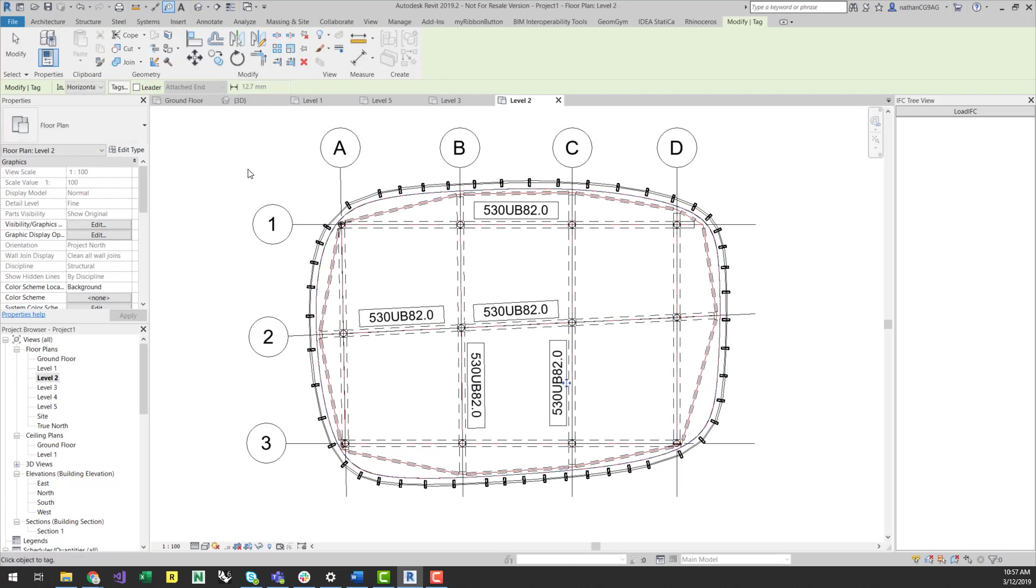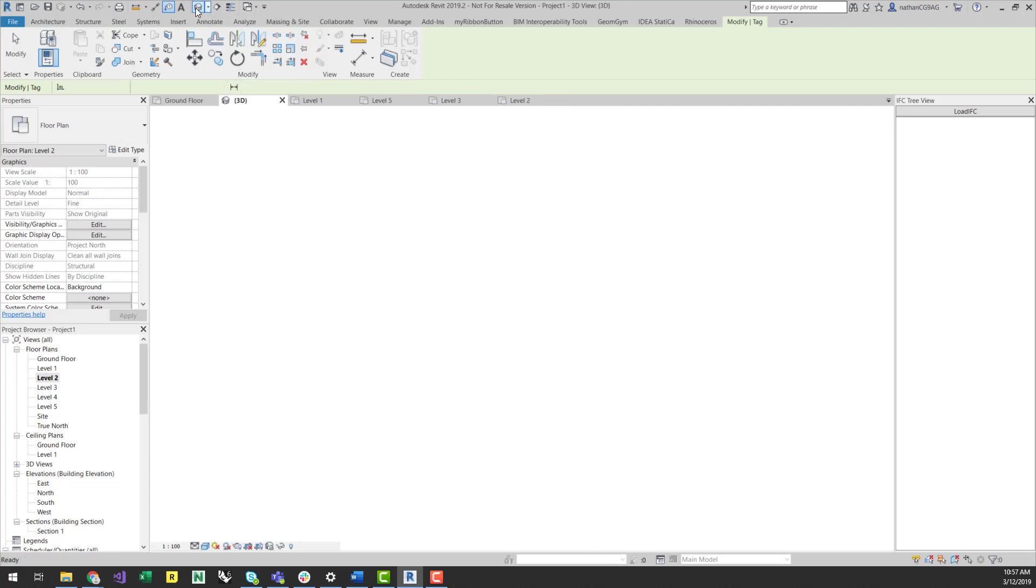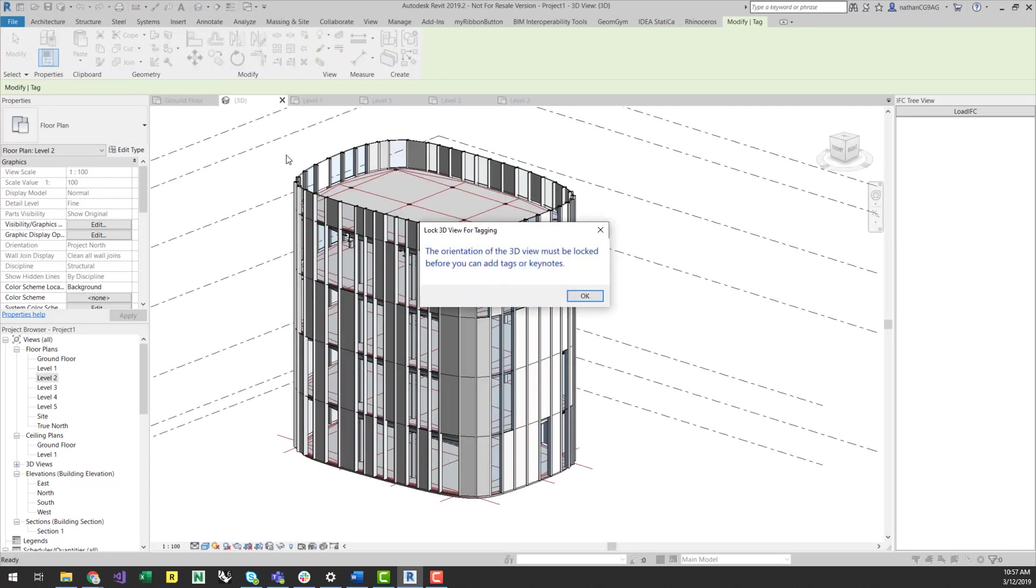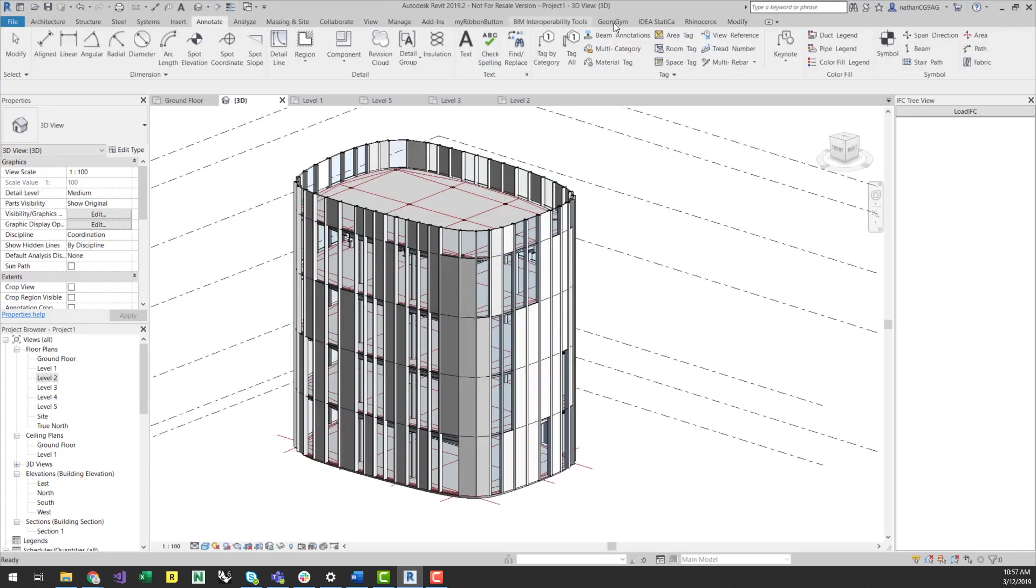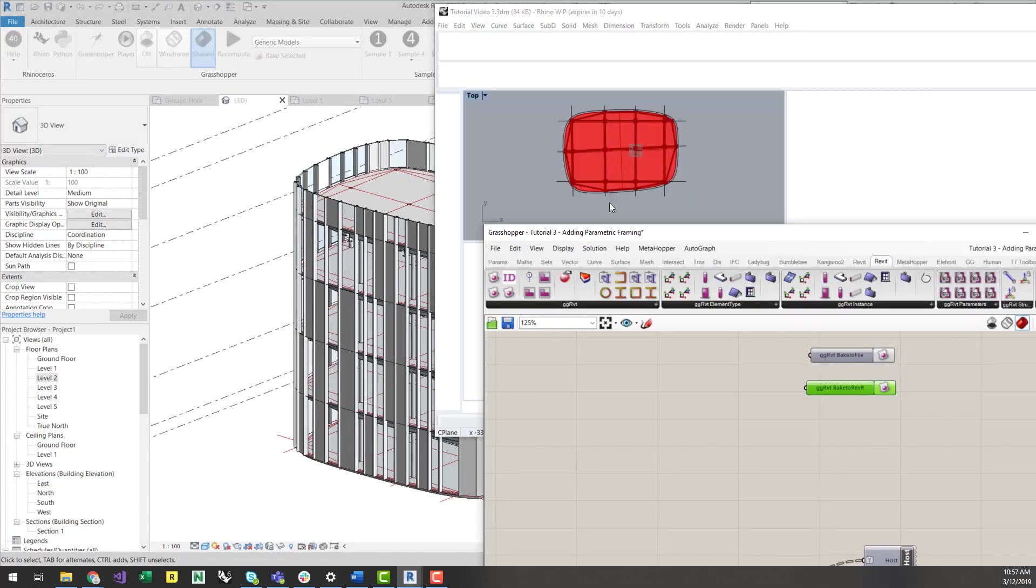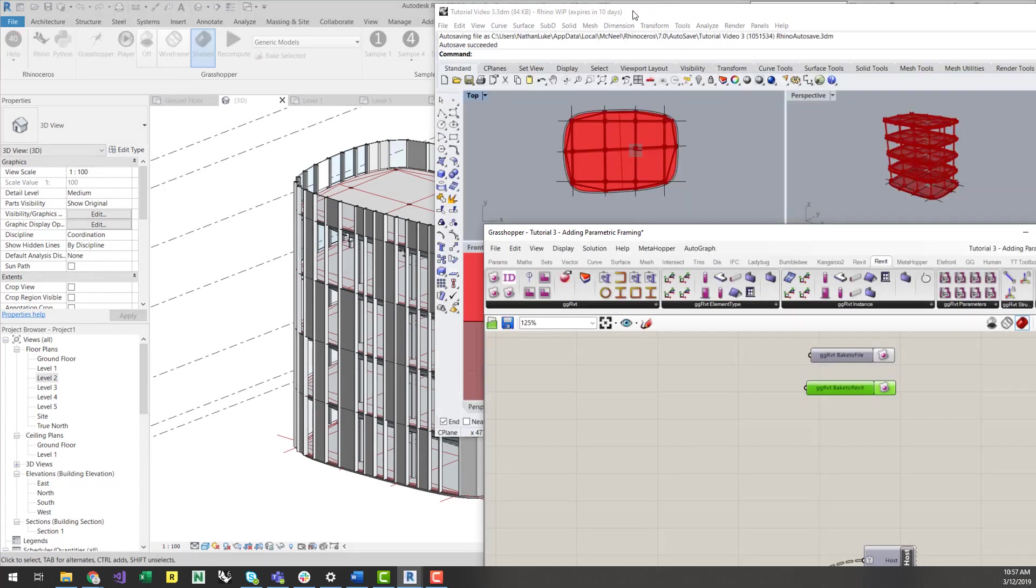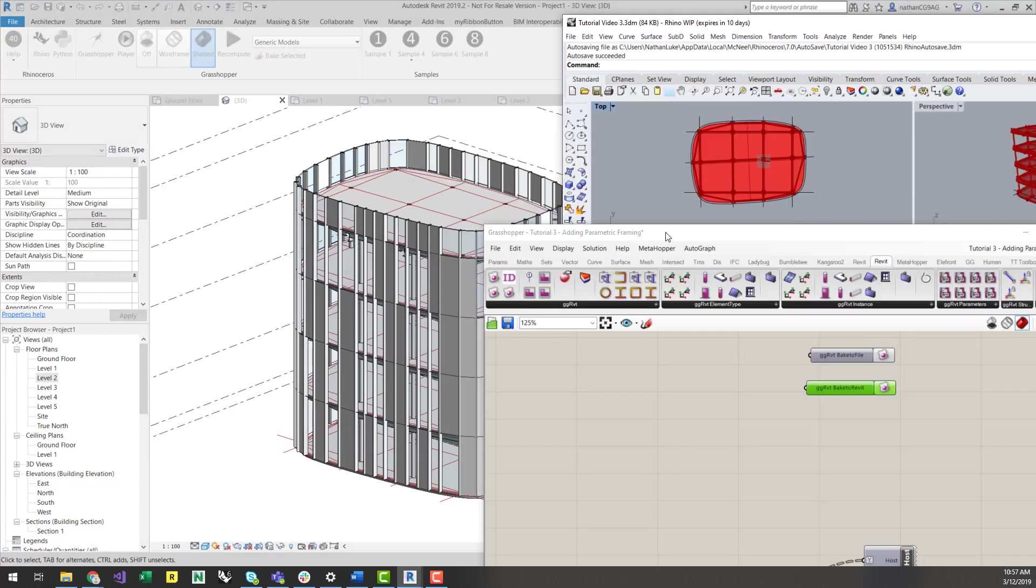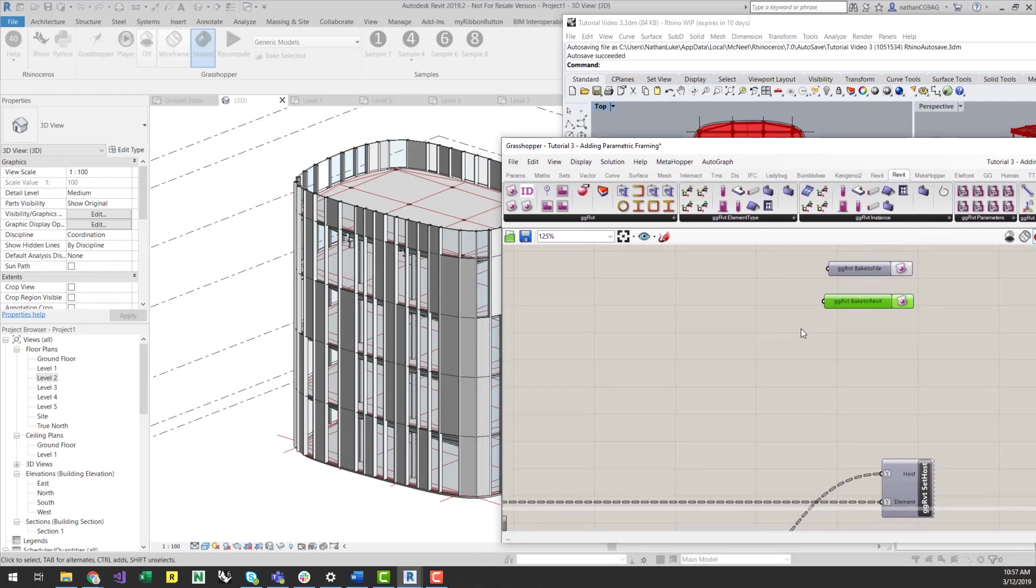So once I tag these members, I can see their member size on the plan view. If I go back to Grasshopper, I will do some minor updates to the geometry and also choose a different member size for these primary framing elements.